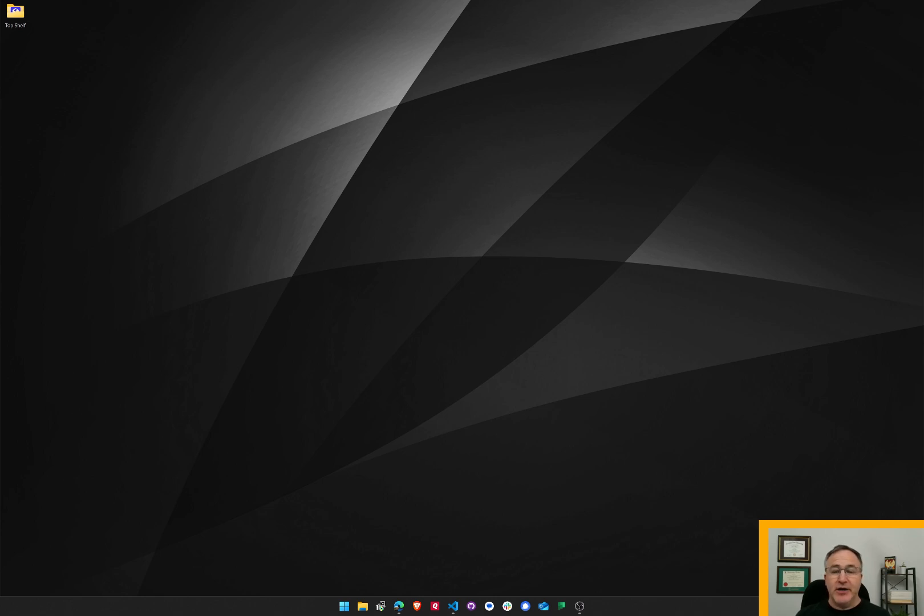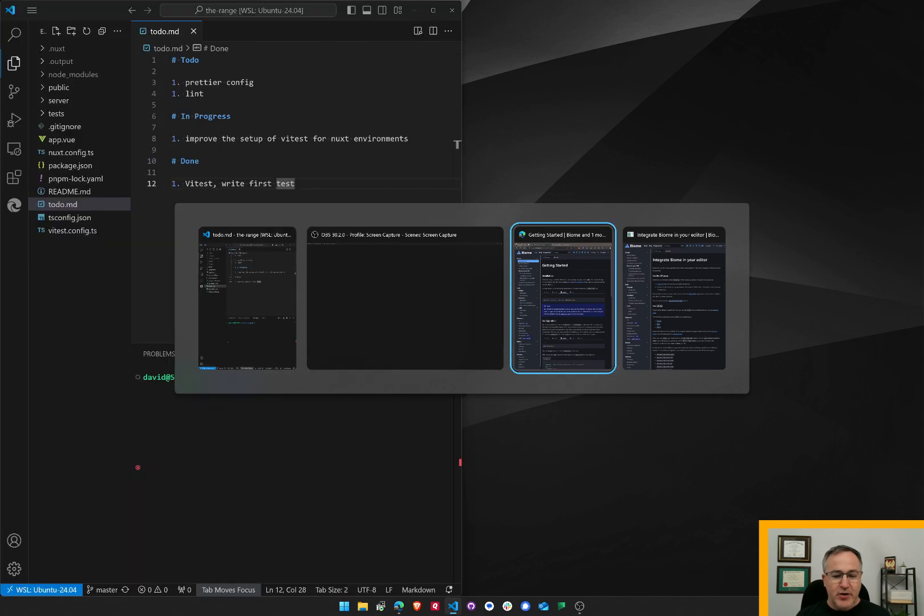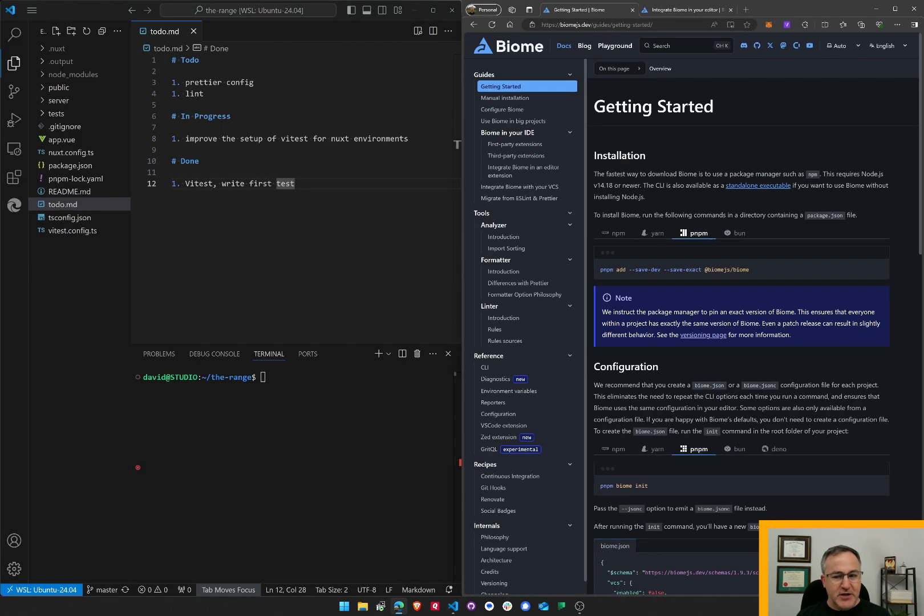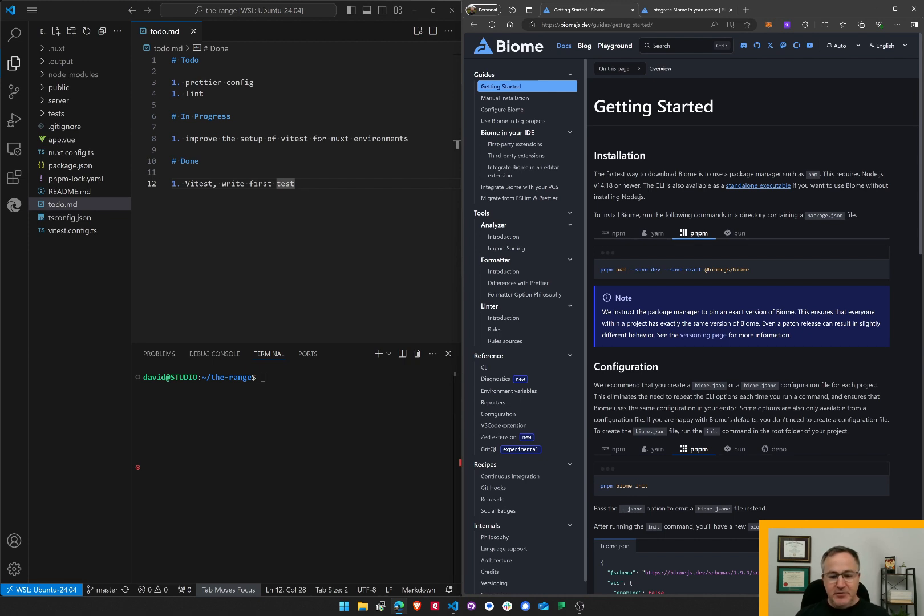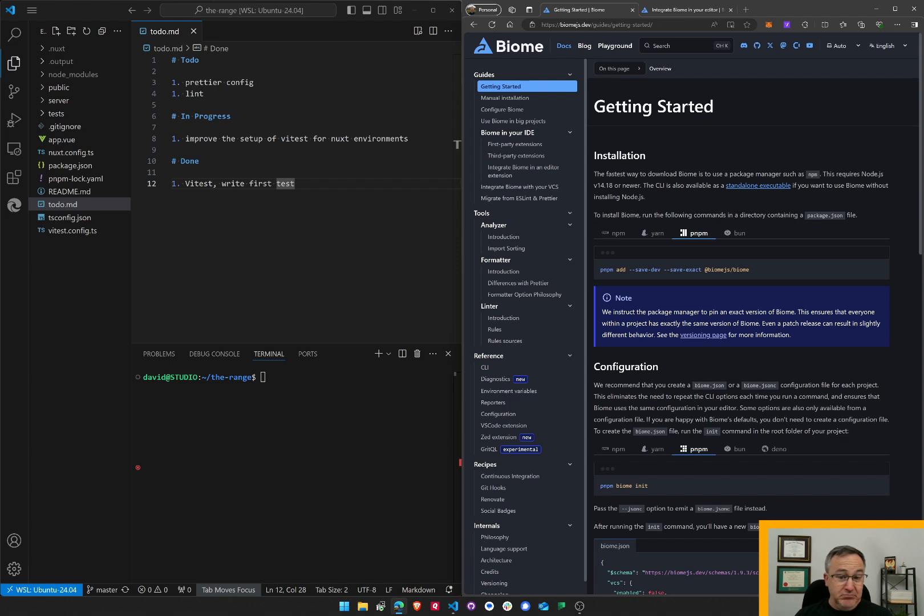The second video I modified the Vitest configuration for Nuxt environments. In this video I want to solve another problem, which is, I was thinking to go with Prettier and Lint, but learned recently of this new thing called Biome and apparently it's faster and it does the job of both linting and Prettier formatting and so I'm going to try it. This video I'm going to install it in my project and configure it, I guess, and we'll see how it goes.